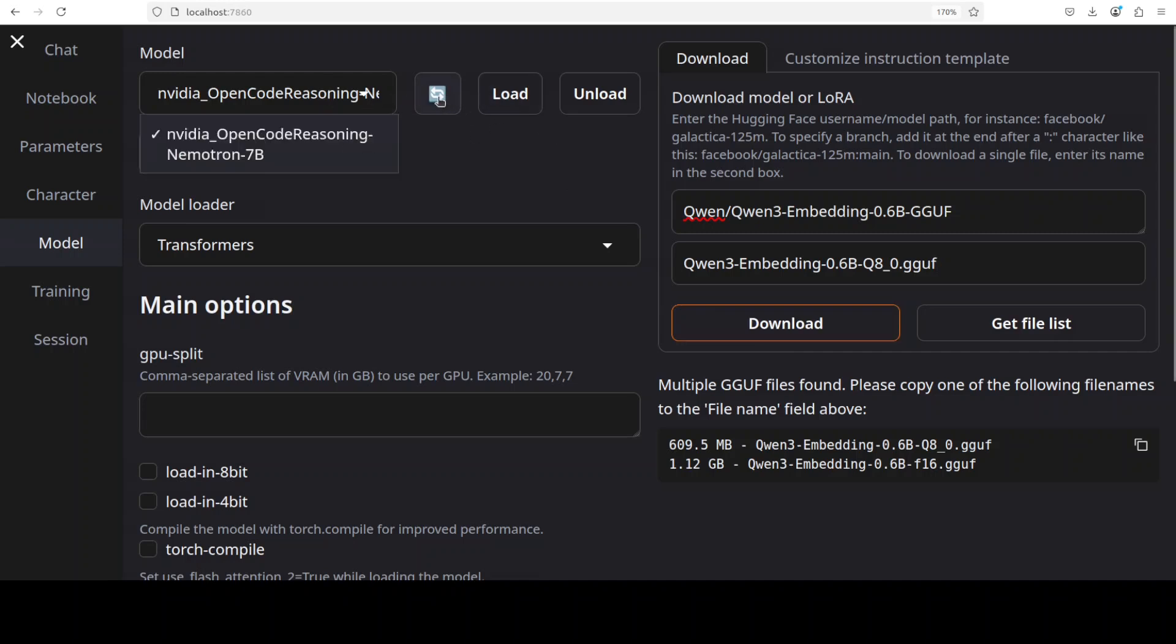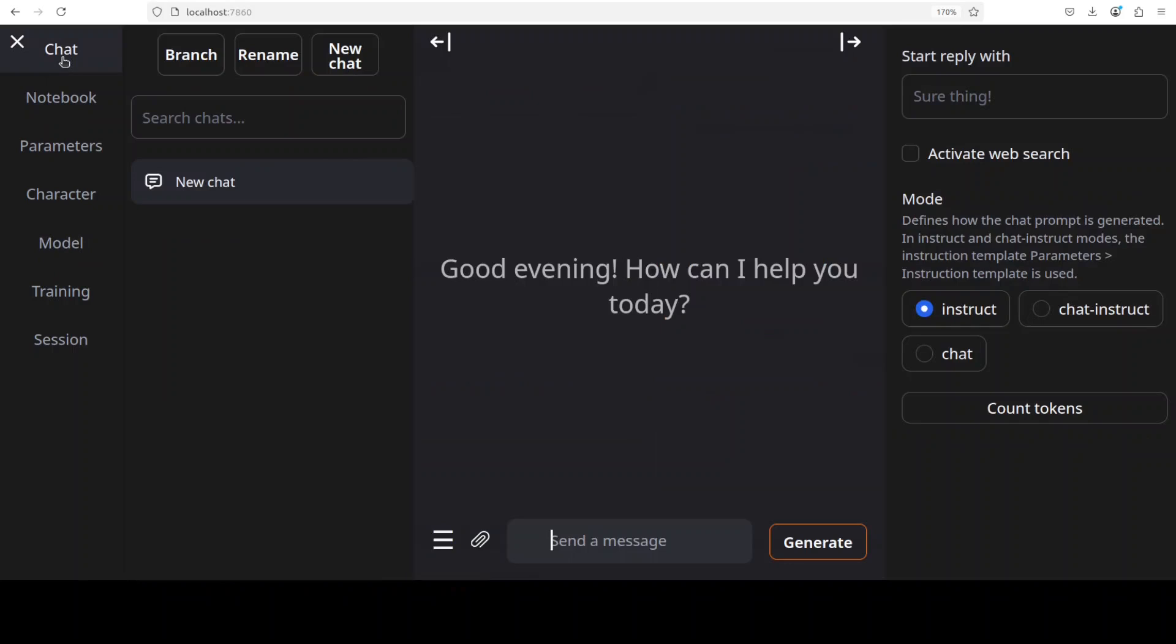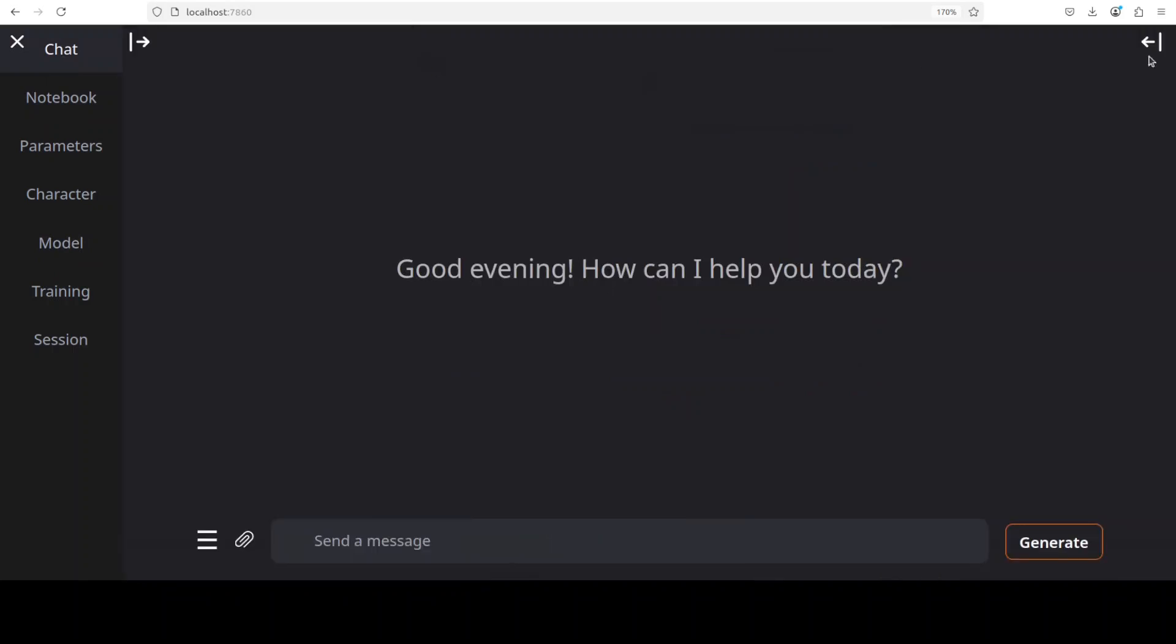And then all you need to do is to grab the model from here and then click on Load. That's it. And once you are done just go back to the chat here after saving, and then you can just expand it and you can just start chatting with the model.